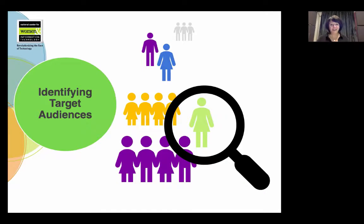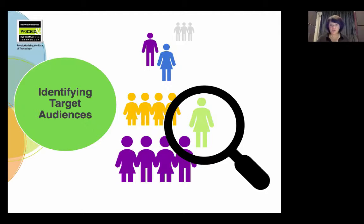Identifying target audiences. To begin thinking about recruiting initiatives that will work for your program, we'll start by exploring who you want to target in these initiatives. The goal is to diversify your computing program, but how do you find these prospective students?